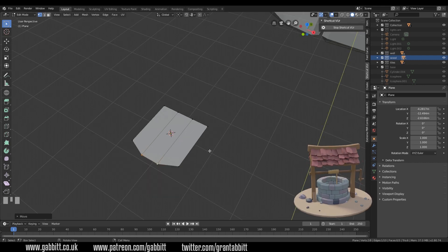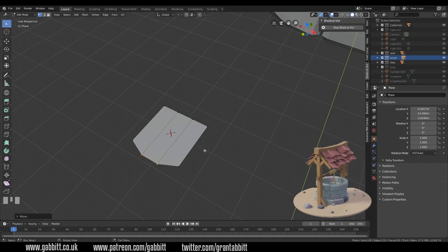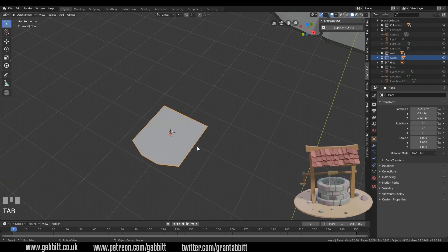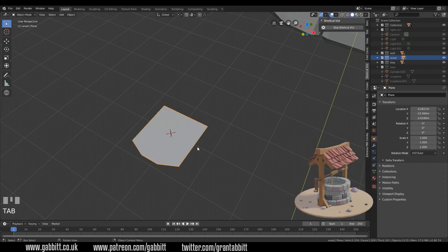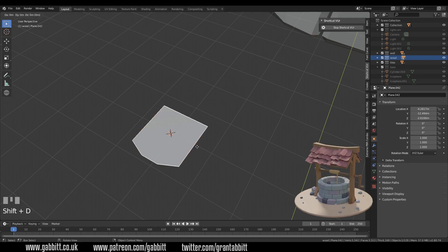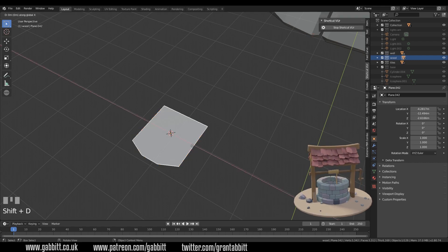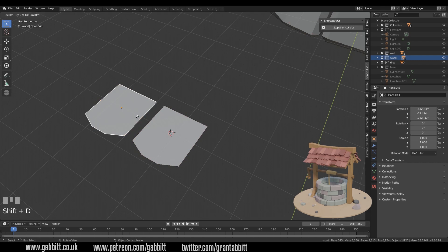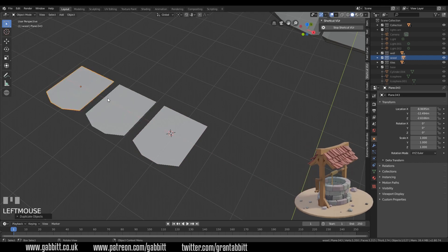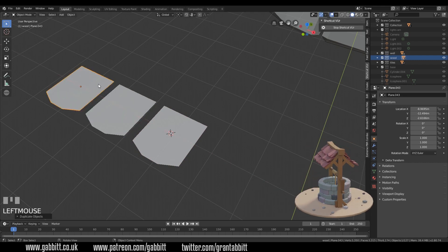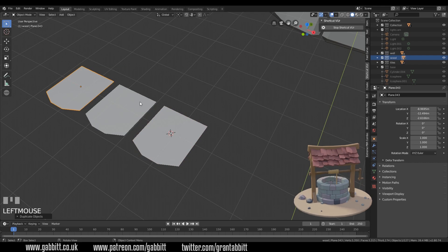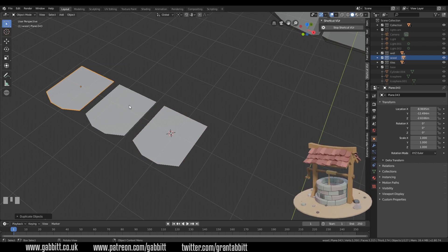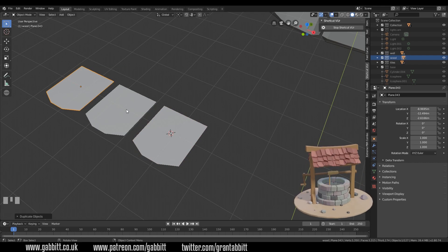I'm not going to make it solid yet. I'll come out of edit mode and duplicate it with Shift+D, then X to pull it over to the side. One more duplicate — Shift+D, X — so I'm going to create three variations of tiles and then we can link them all together and adapt them as we see fit.